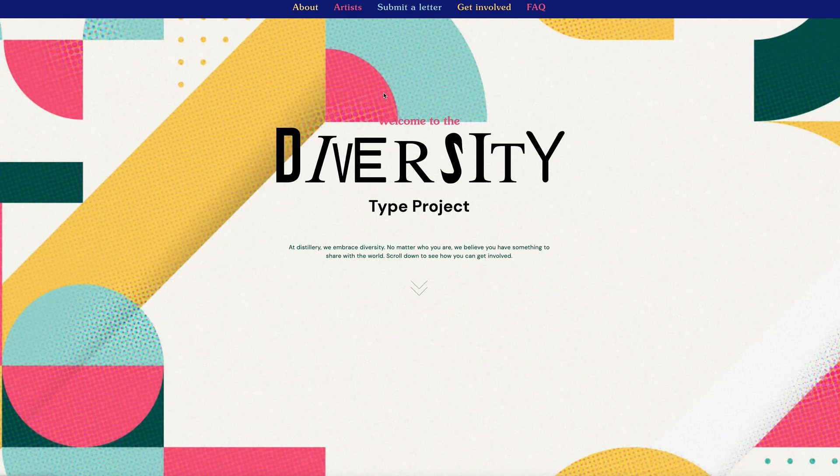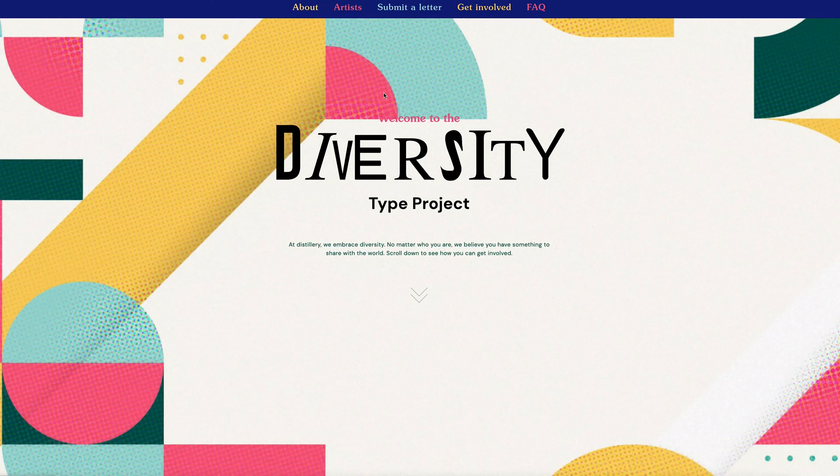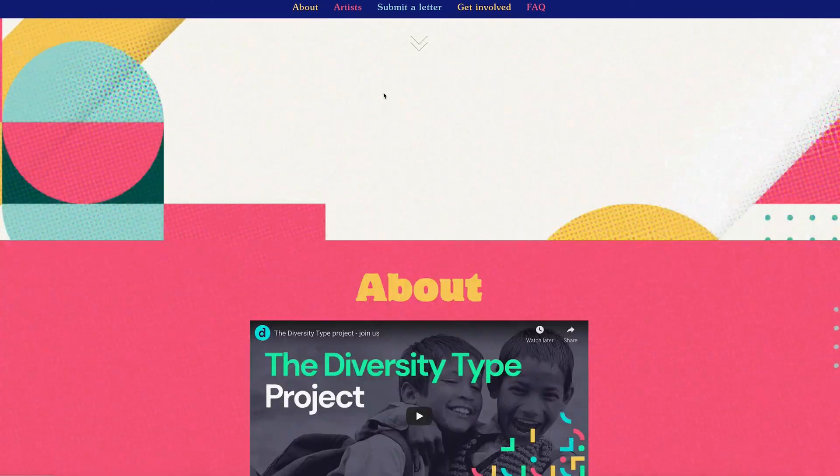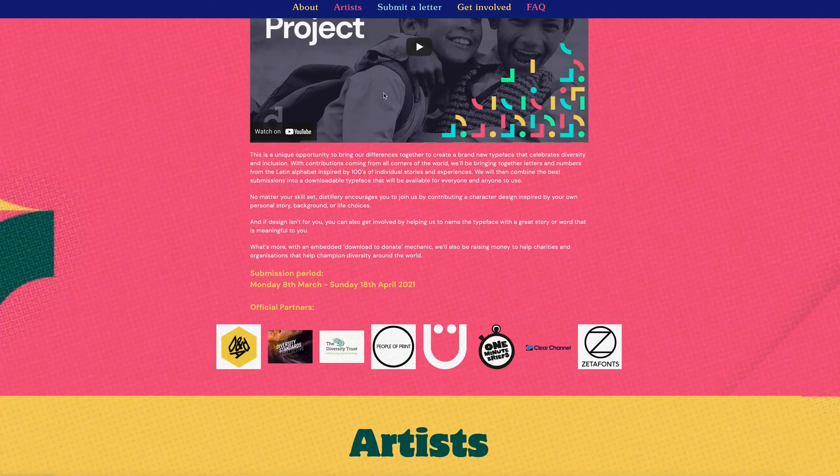That's it for this one. Thank you once again for watching. If you want to find out more about the Diversity Type project and the charities it supports, please visit diversitytype.com. Thanks again to People of Print who got me involved in the project. It's been an absolute pleasure to build this font and use all these amazing characters that have been submitted.